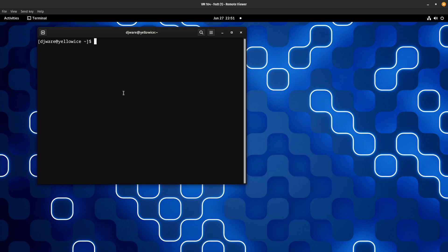Today we're going to talk about some practical things like: what if I need another drive that I want to mount onto the file system? Maybe I want to use it for backup, maybe it's a drive I'm using to move bulk files back and forth between two systems, maybe it's a file system I'm sharing with Windows or Mac, or maybe I have a NAS and I want to mount that NAS on the file system here.